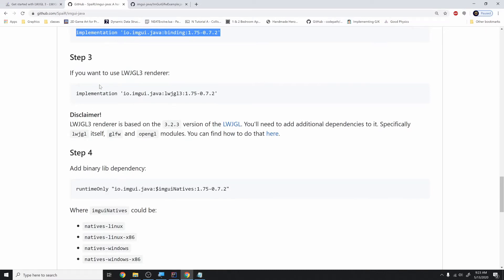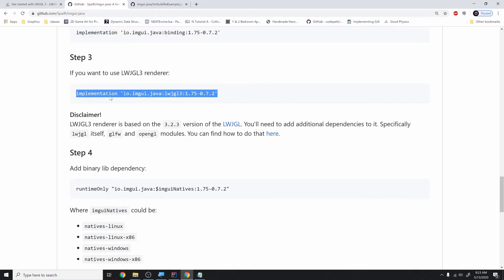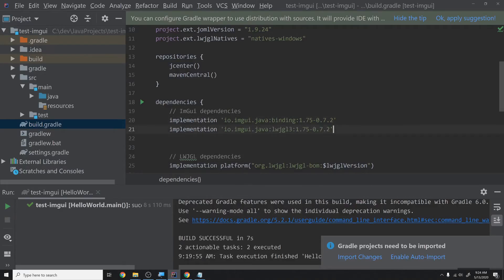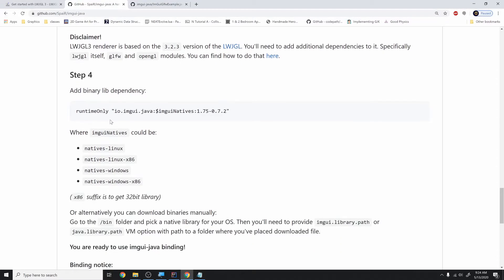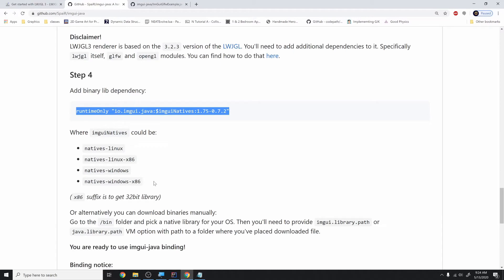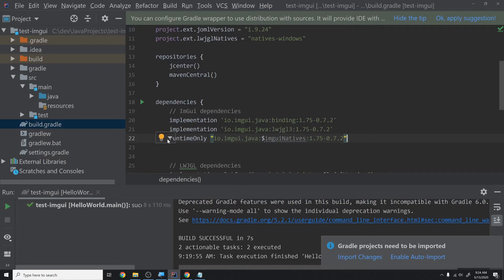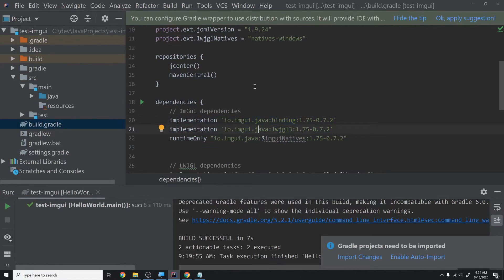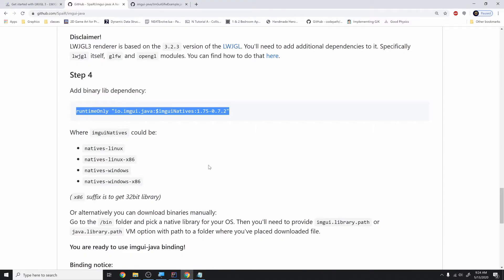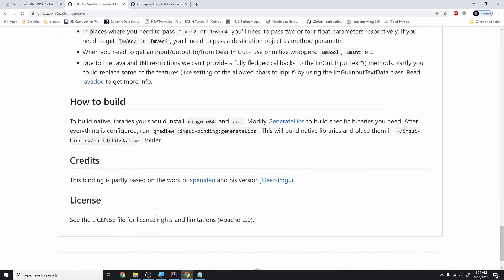Continuing through the instructions — if you want to use the LWJGL3 renderer, which we do, copy that dependency and add it as well. Then there's the binary lib dependency, which is runtime-only — that's for when you export the final product. The other two are for testing inside the IDE. Basically one gives you bindings to the C++ code and the other gives you bindings to LWJGL. That should be good.